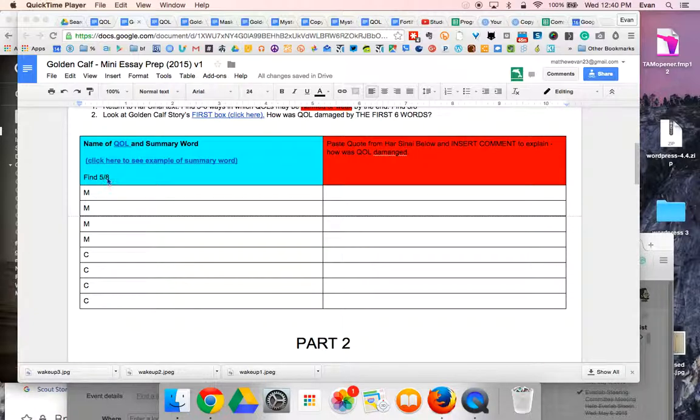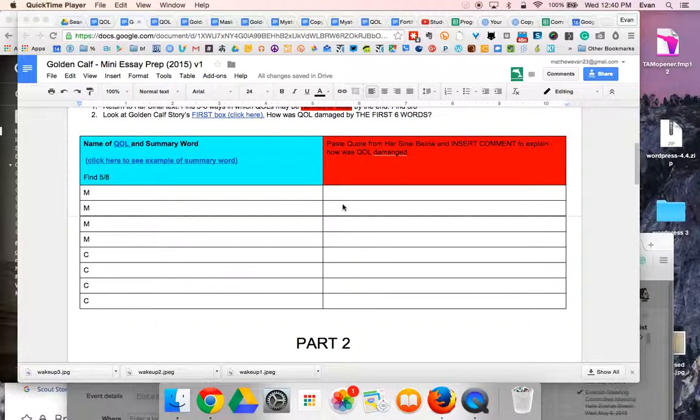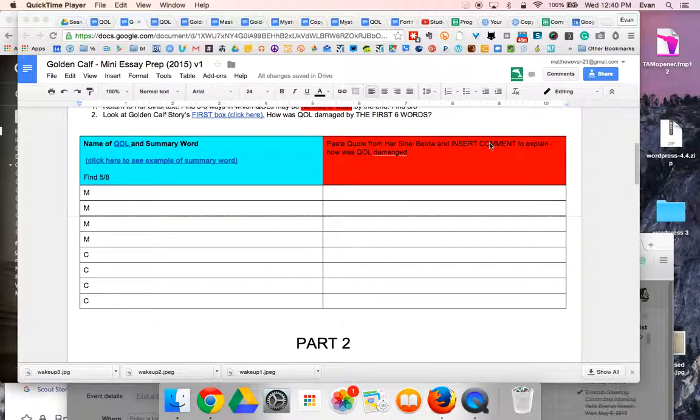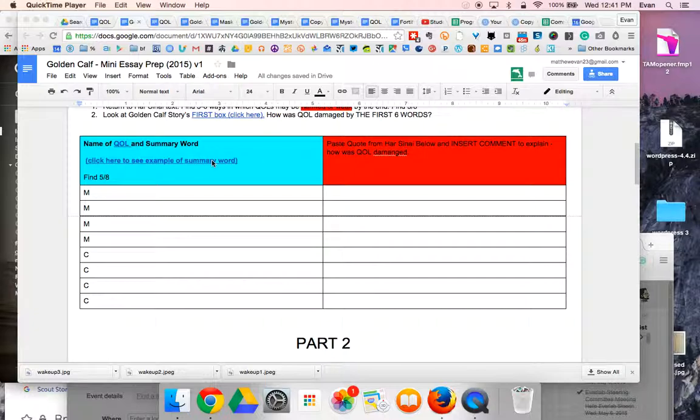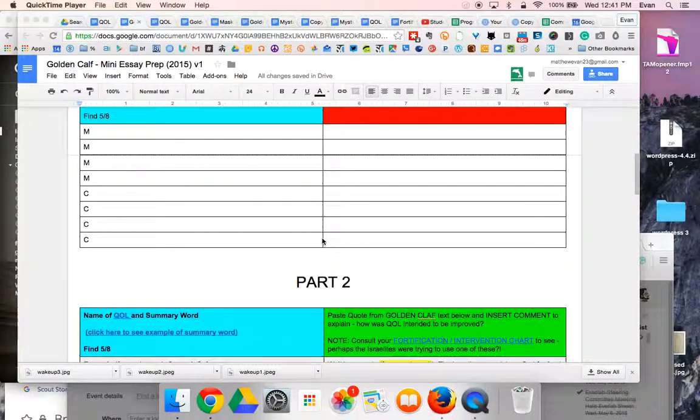You only need to find five out of eight. Label the one that you found, MMMM or CCCC, paste the quote here so you have it for your notes, and insert a comment to explain how it would have damaged that particular QOL. Make sure to use the summary word for each one. If you say connection, make sure to say relationships and so on.